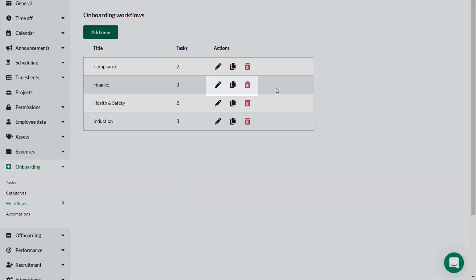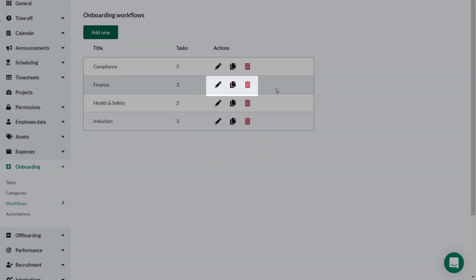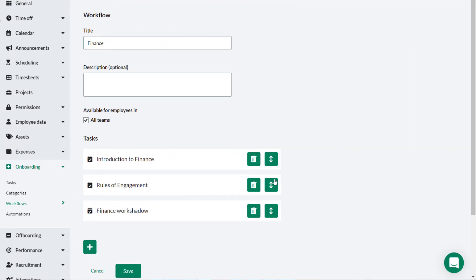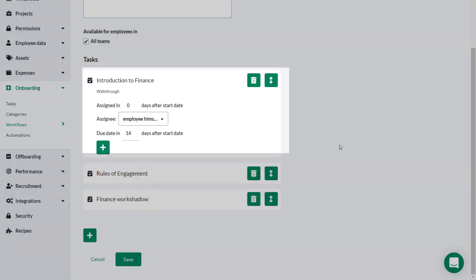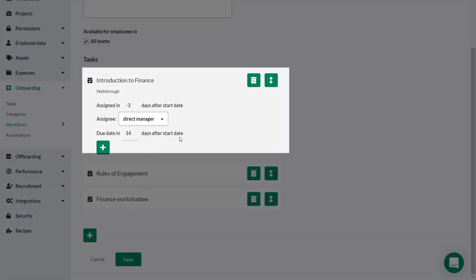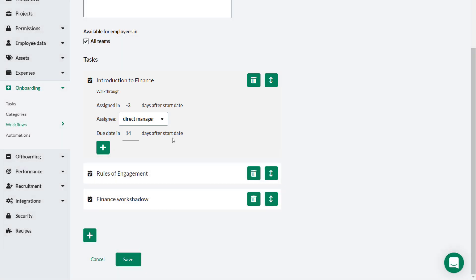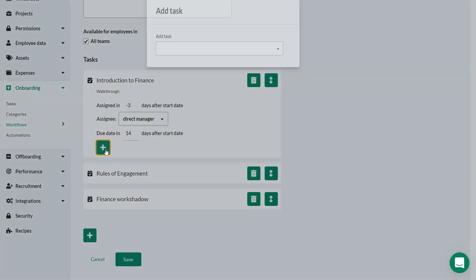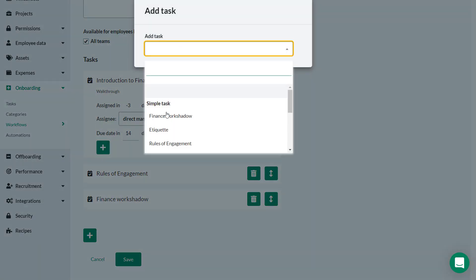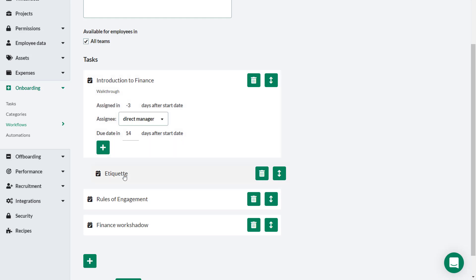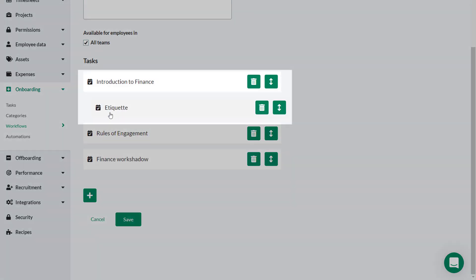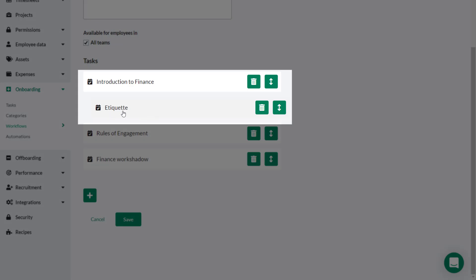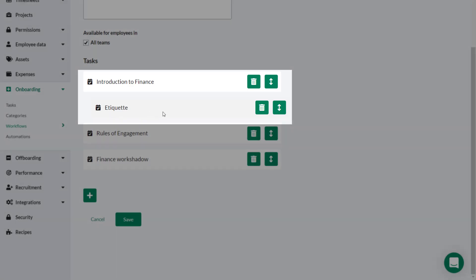Now that the workflow has been created, you have the ability to edit, duplicate, or delete it. When creating workflows, you can expand task details by clicking on the added task and change values like assignment date, assignee, or due date. This means you can use the same task in different workflows with different conditions. You can also add a task that will only be triggered once the previous task has been completed — in this case, the Etiquette task will only be assigned once the Introduction to Finance has been completed.